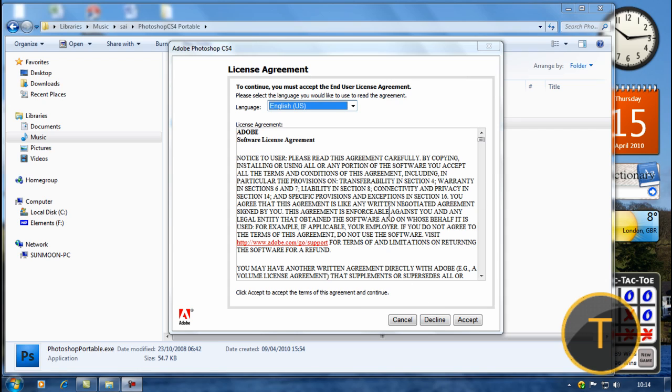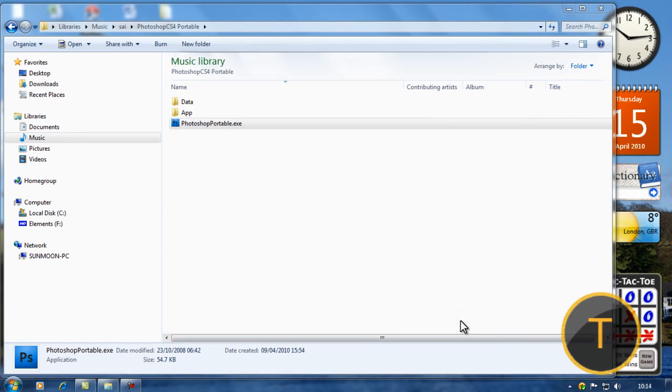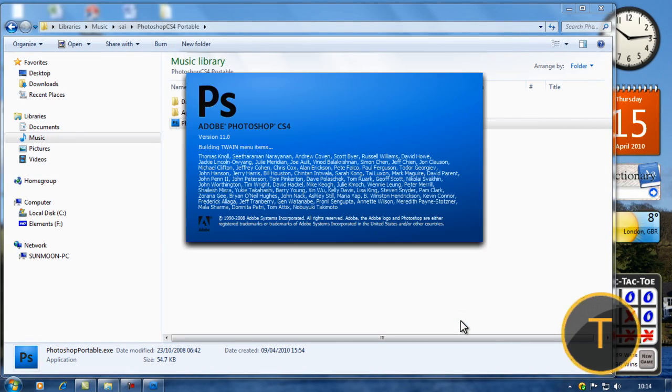Go ahead and open up your Photoshop. I'm gonna be using CS4 today, and you could be using any version now. As you can see I'm using Photoshop CS4.